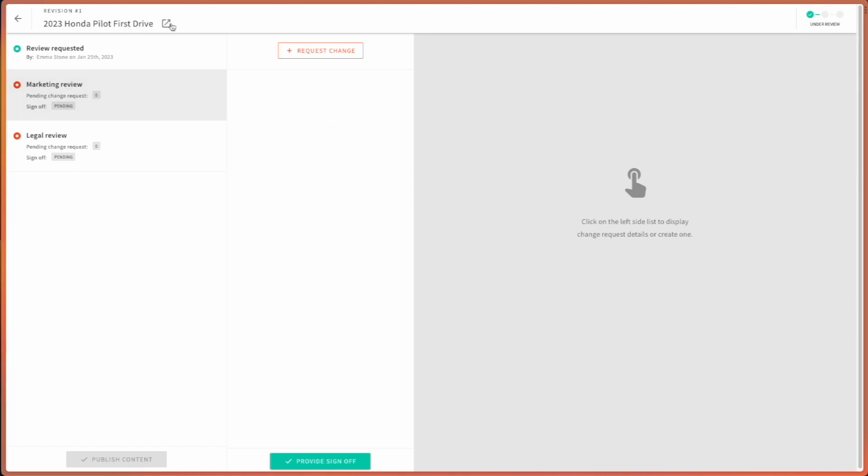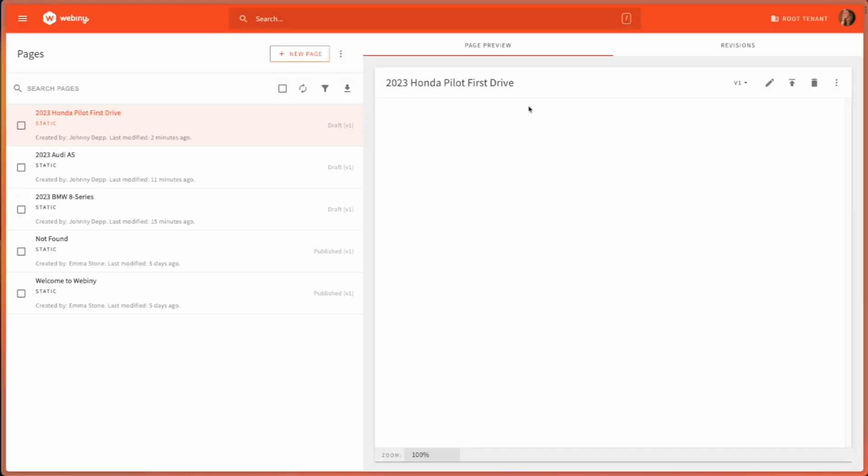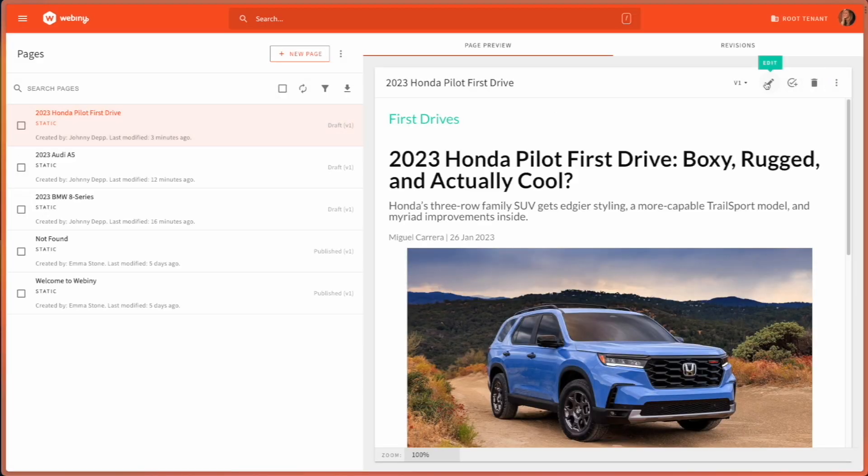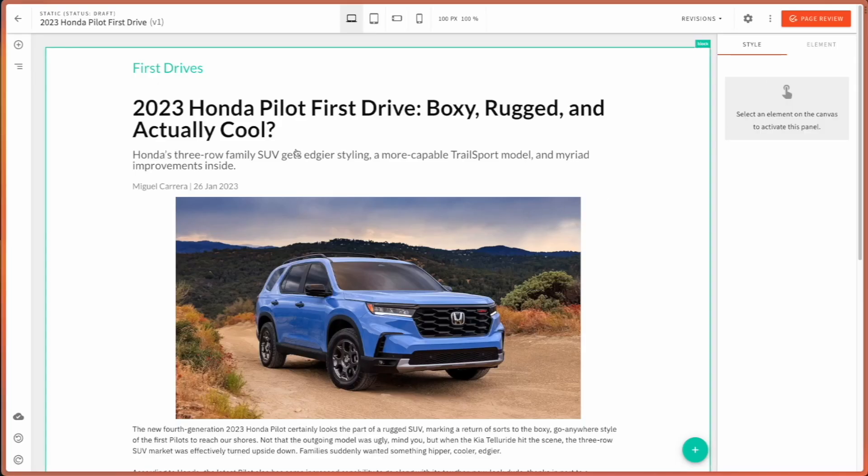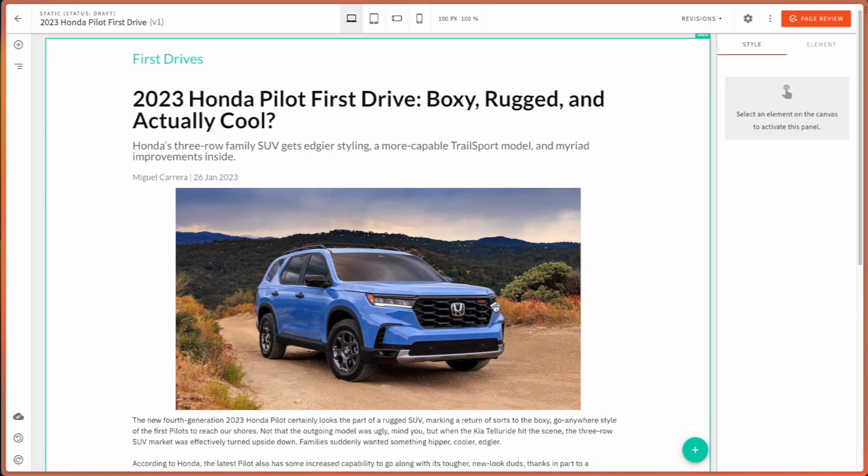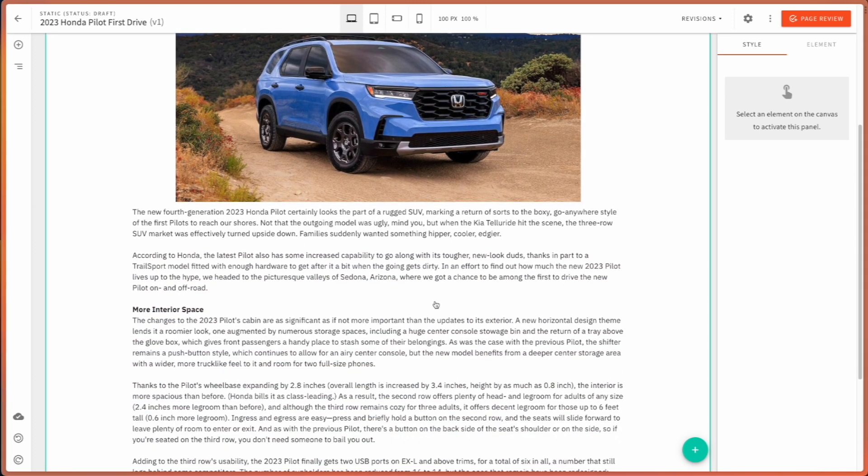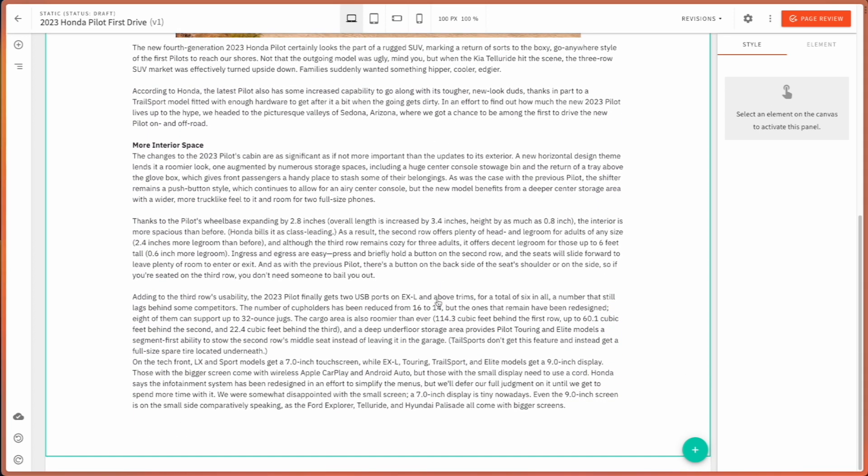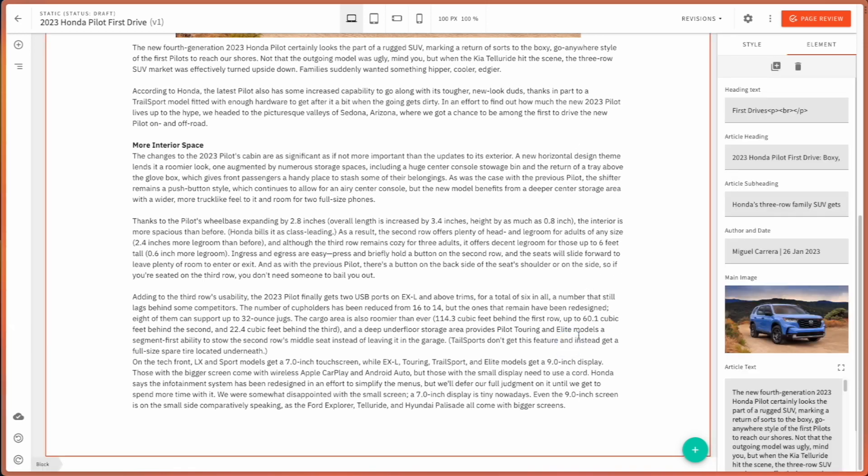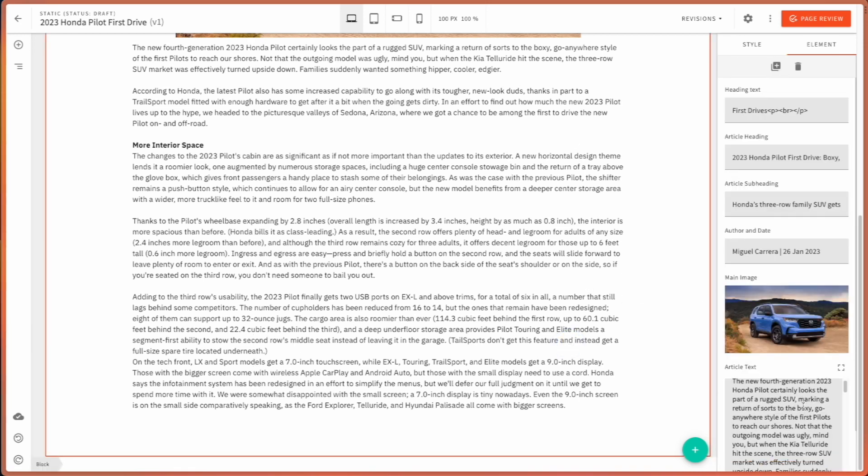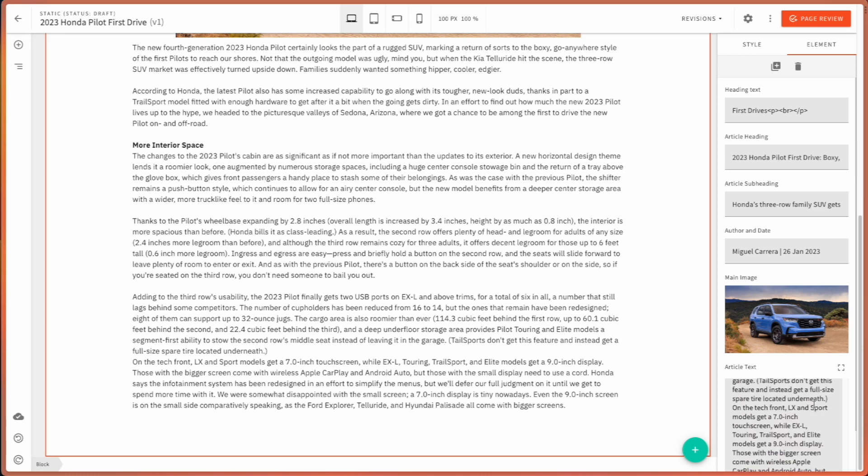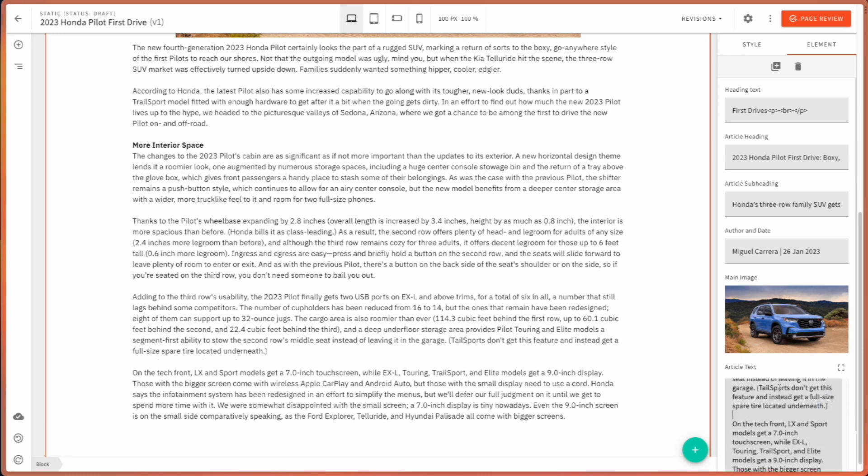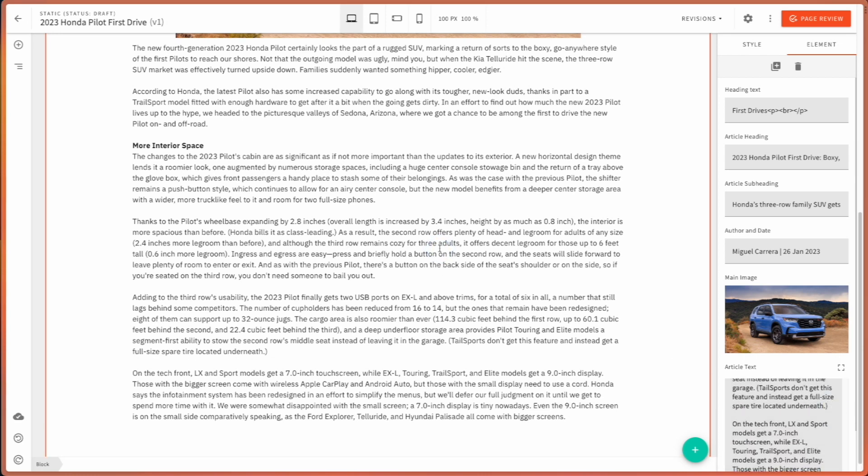She can check out the page look and feel over here. This is the record that she needs to review. She can check everything in detail. And if she notices something that is super simple, what she can do is she can actually make the change herself. And voila!